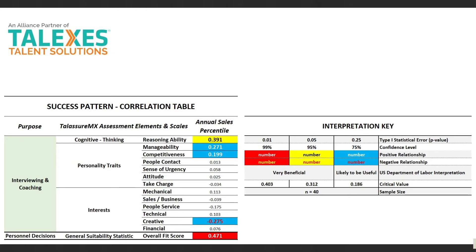If you would like support in obtaining this type of information from the assessment that you're using, please contact us at Quincy Analytics. Thanks, and make it a great day.